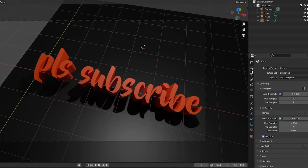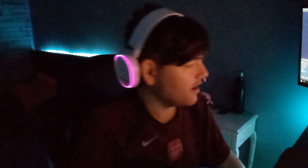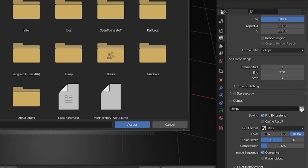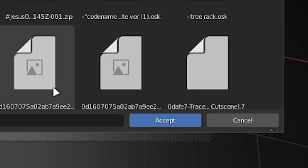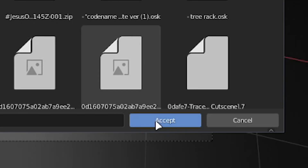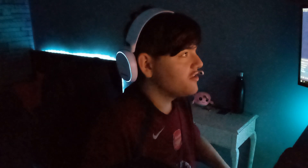Click on the output properties — the photo/camera icon. Click the folder icon and set your output path to wherever you want, like your Downloads folder. Make sure the file format is set to PNG. I'm not done yet though, because I want to make things look even better.